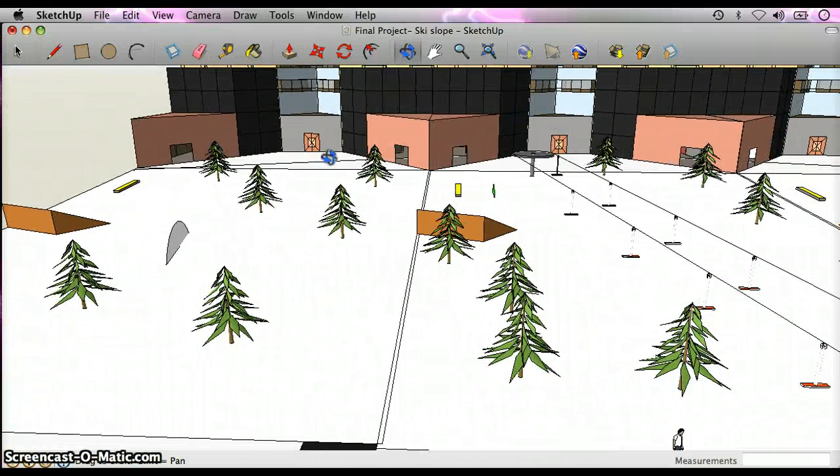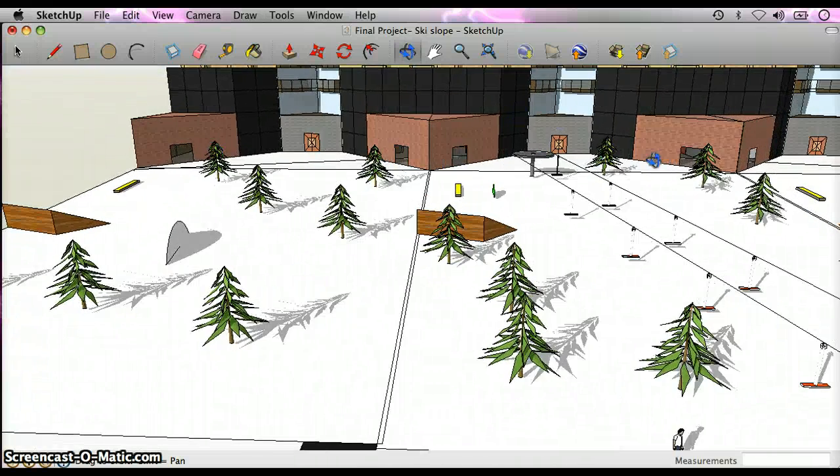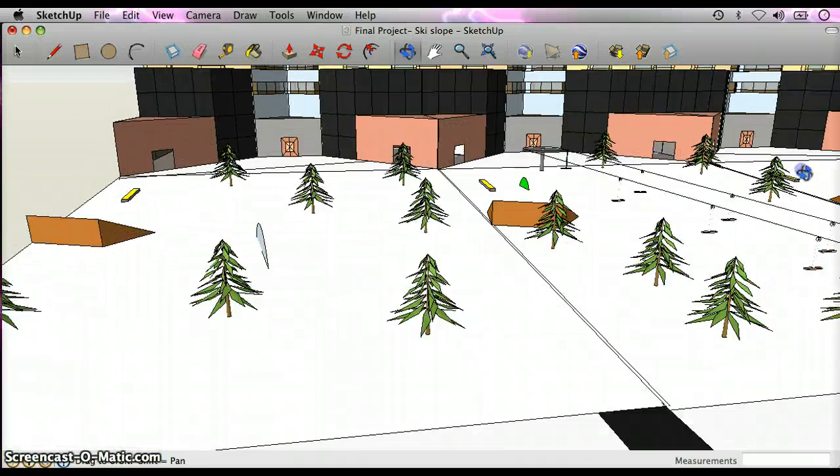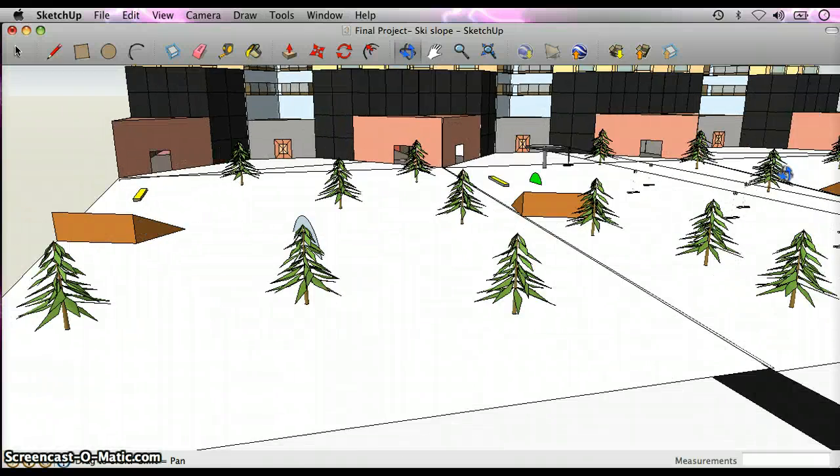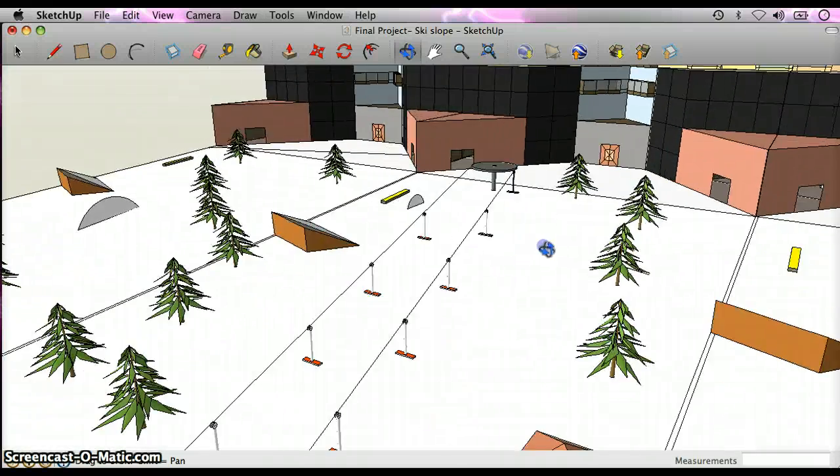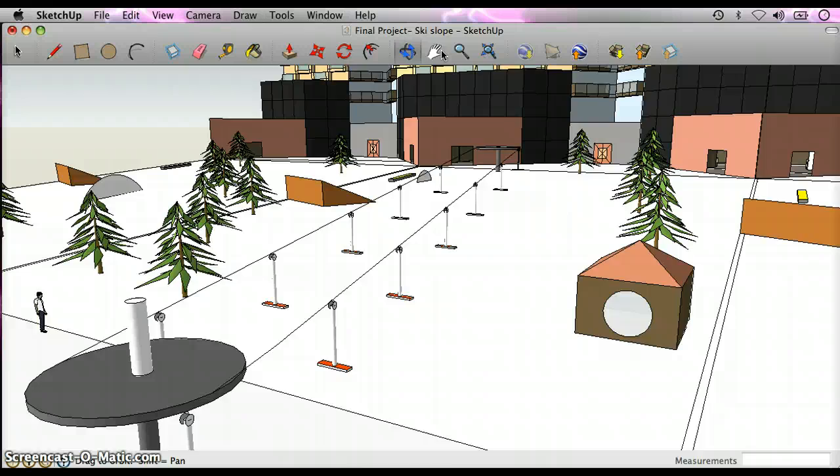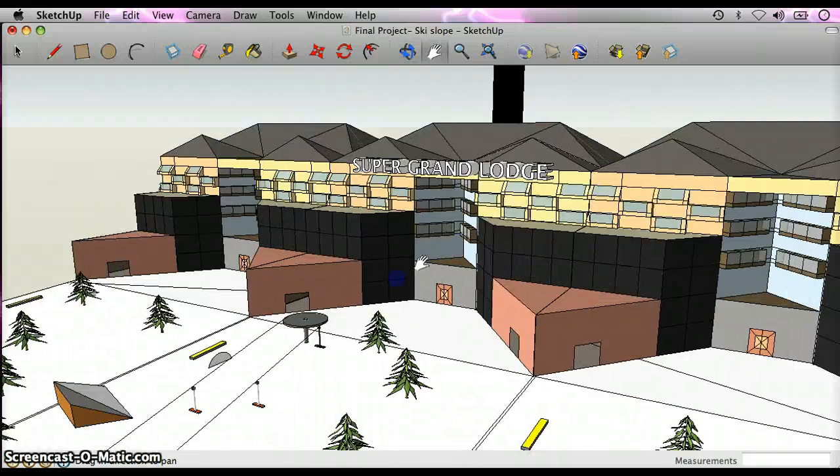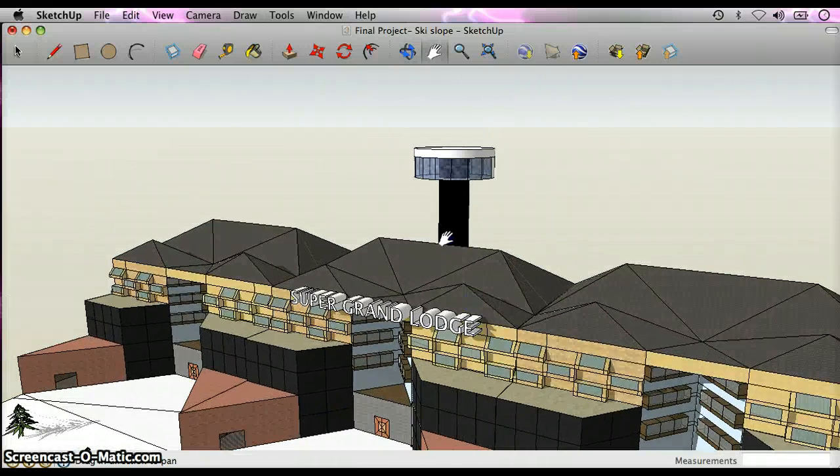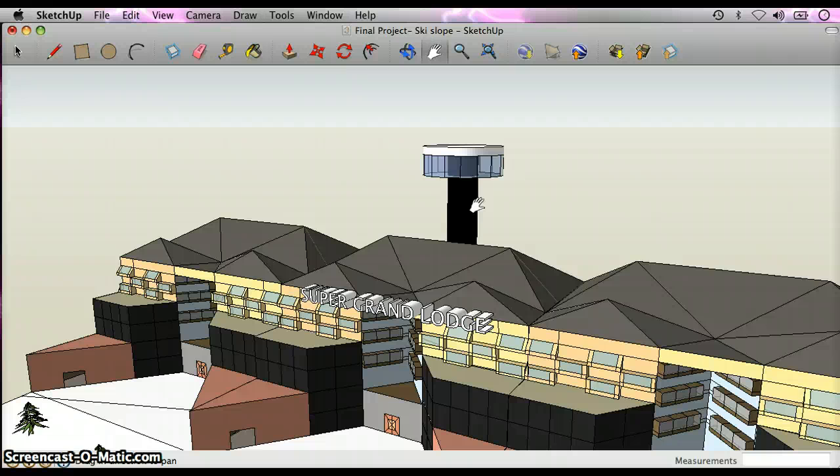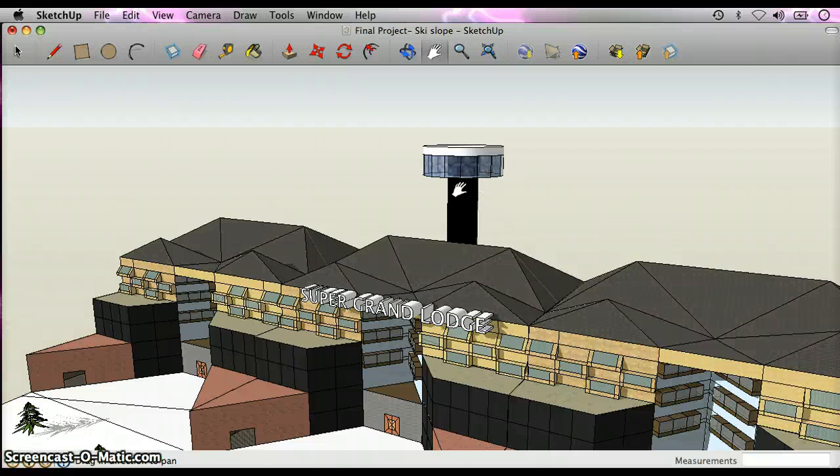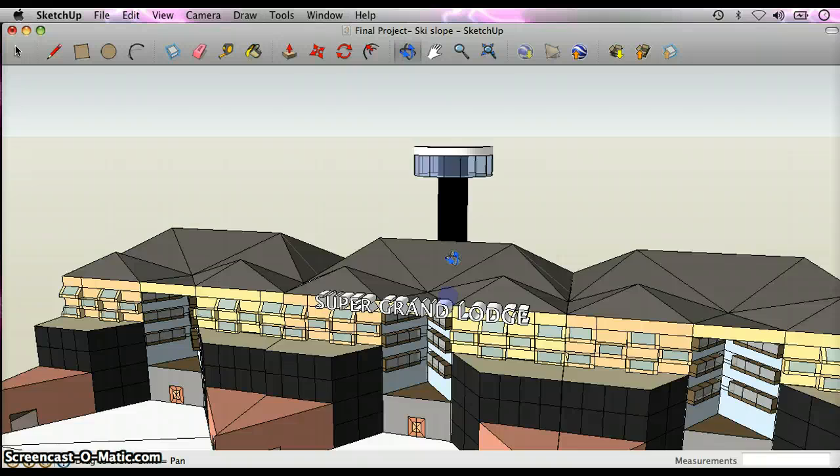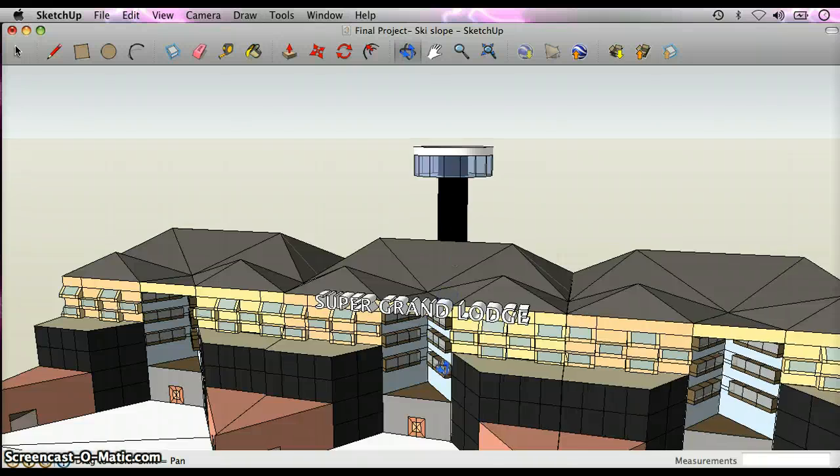There's one, two, three, four, five, six, seven, eight, nine entrances to the Super Grand Lodge. Also, we have an observation tower on the top of the Super Grand Lodge. It consists of ten panes of glass and an elevator to get up there.